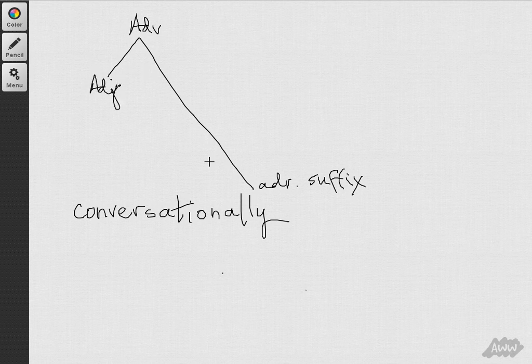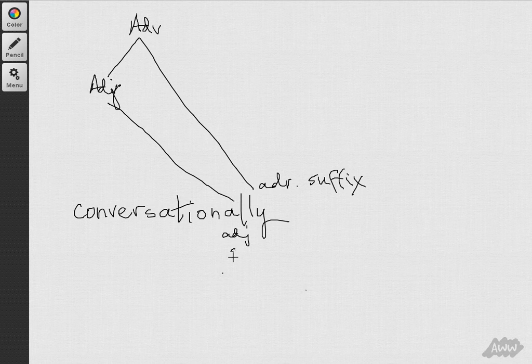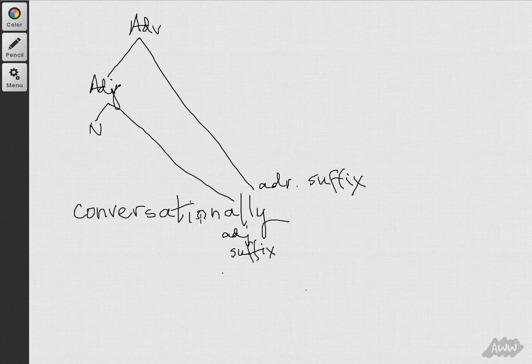Okay, so the adjective is made by means of adding this al- adjective suffix to a noun, and the noun is conversation.